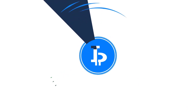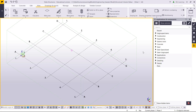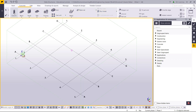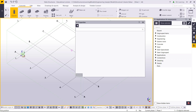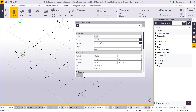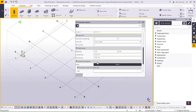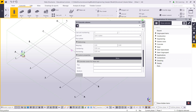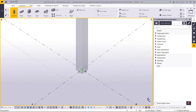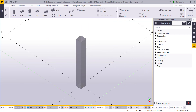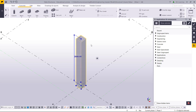Here I am in Tekla with a new model open. I will go to Concrete and choose Column, then double-click to check the properties. The column is 400 by 400 and the top of the column is 3.6 meters. I will place the column — so this column is 3.6 meters high.